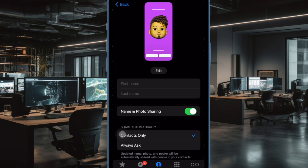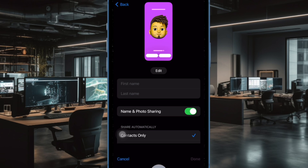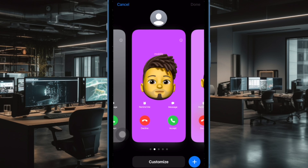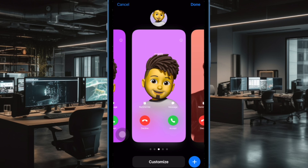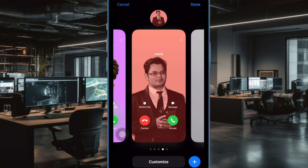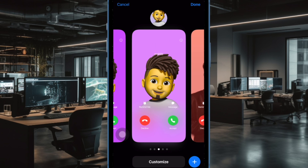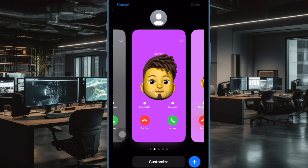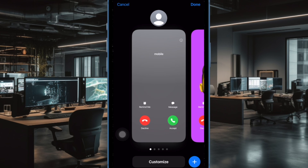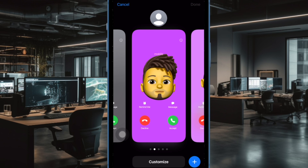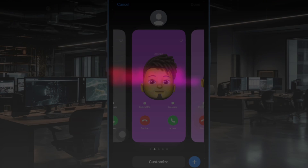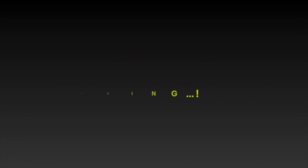And that's all there is to it. So that's how you can choose to stop sharing your contact poster with anyone automatically on your iOS device. If you found this video helpful, do like and share it, and I'll see you in the next video with more such handy iPhone tips and tricks. Till then, stay safe and have a great time. Bye bye.